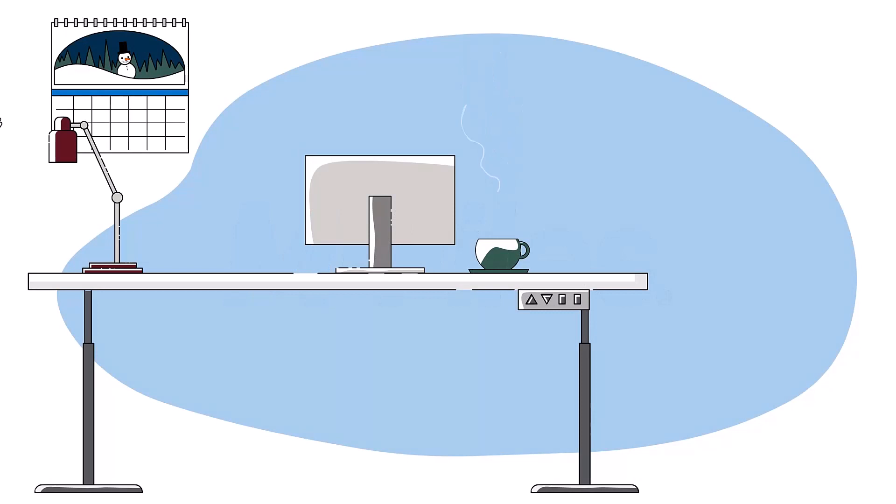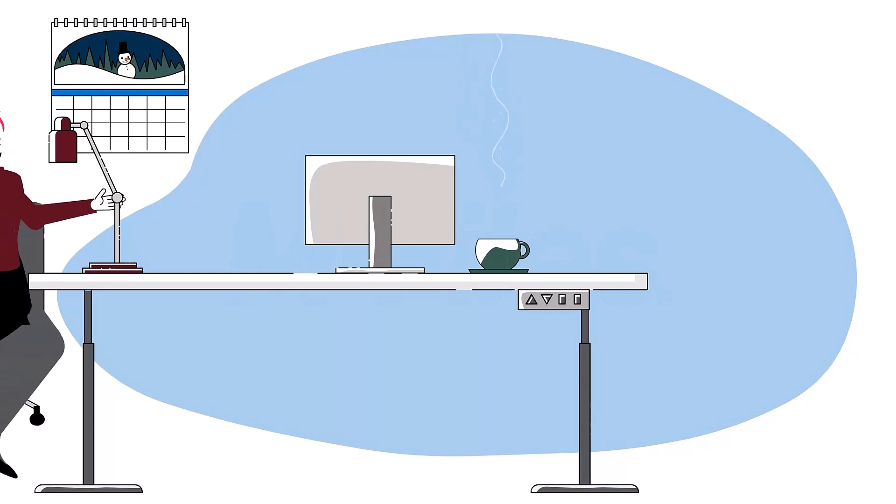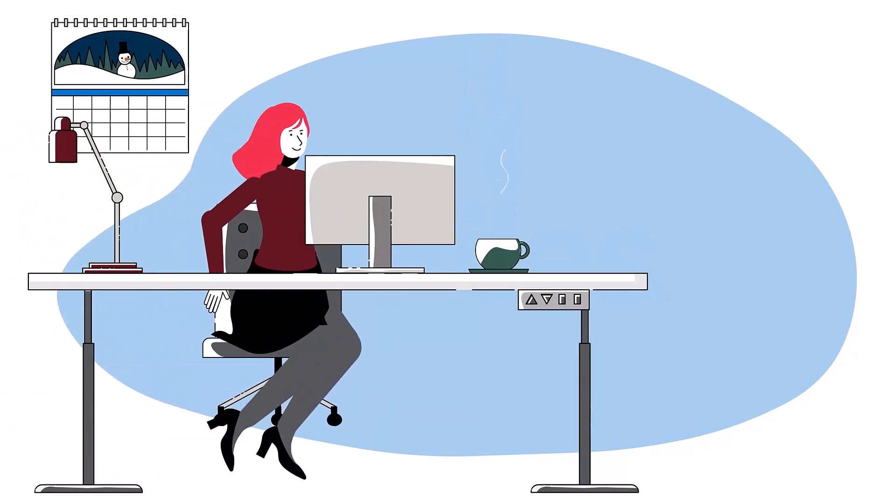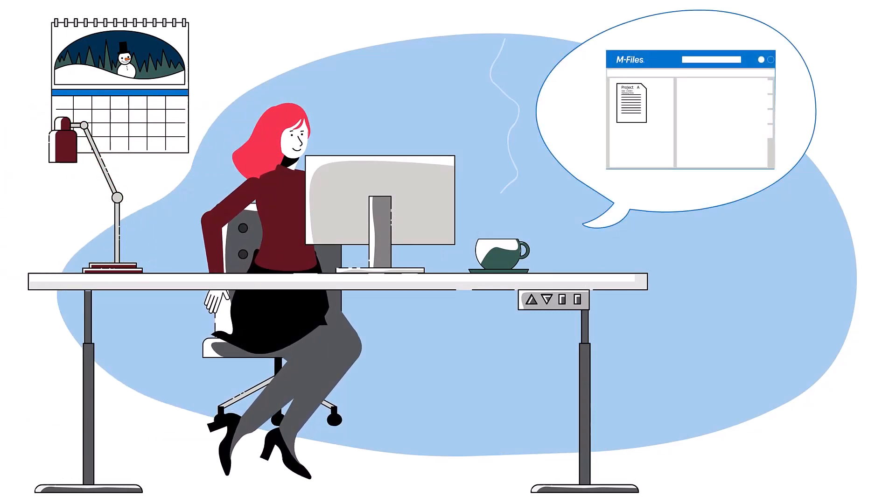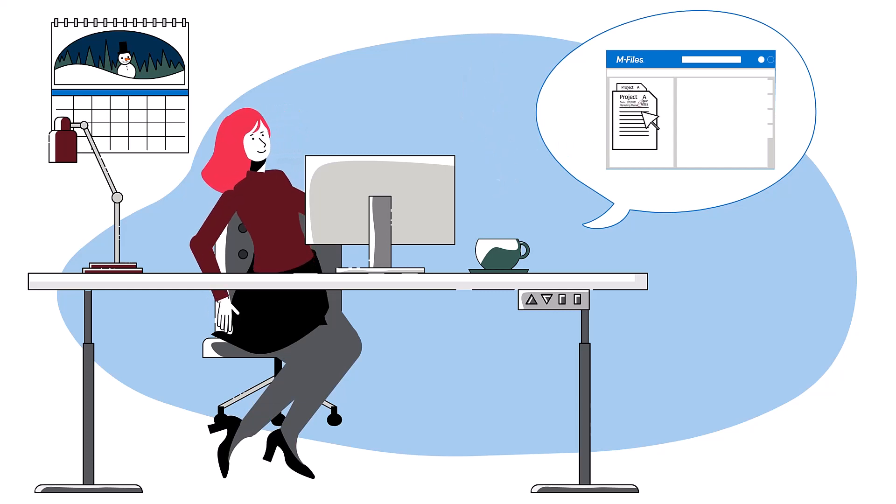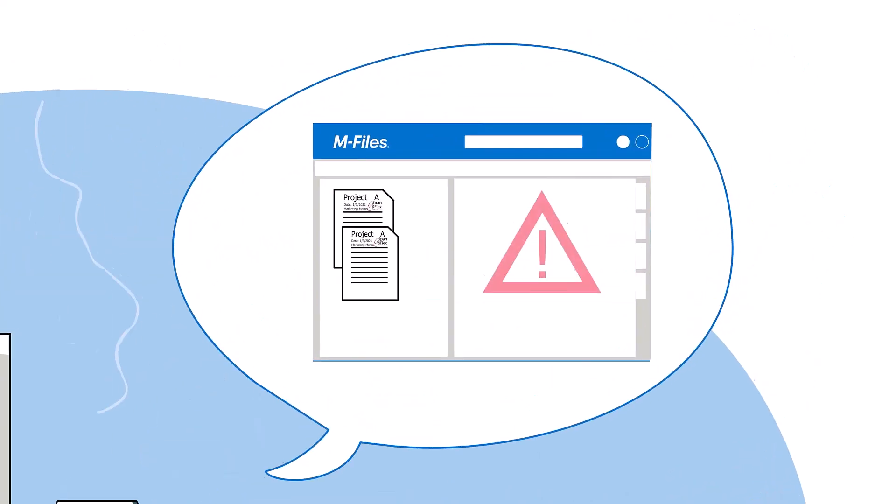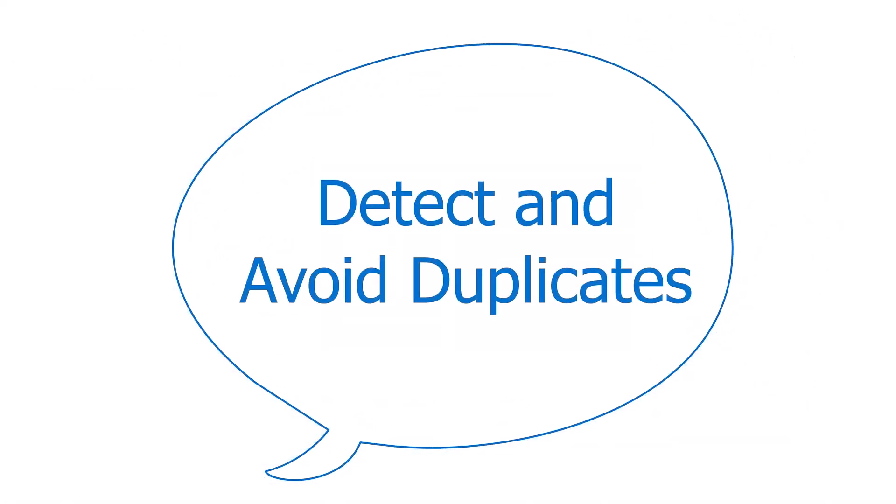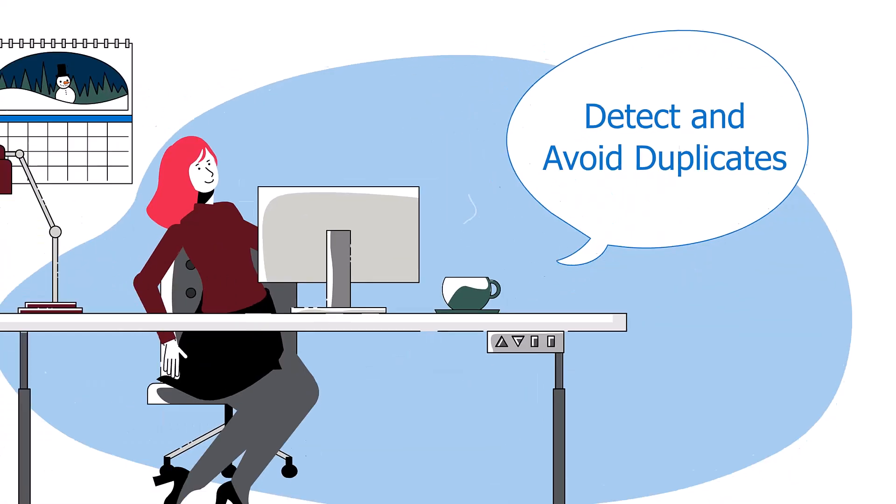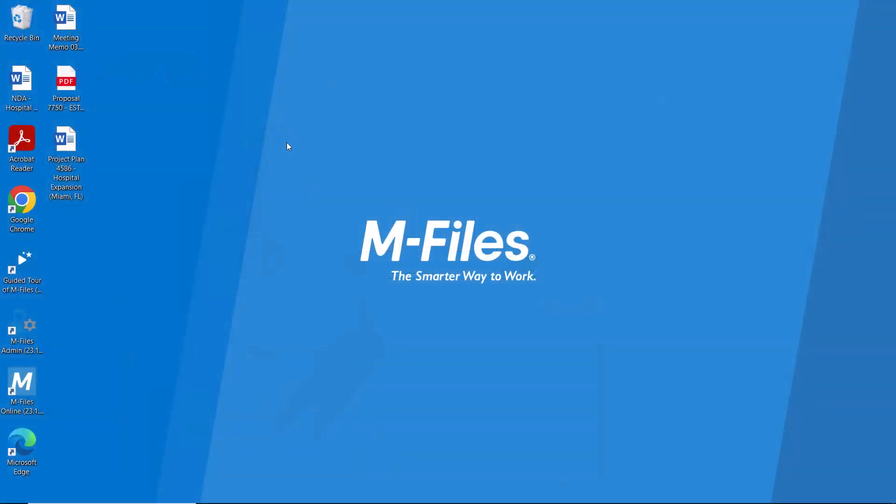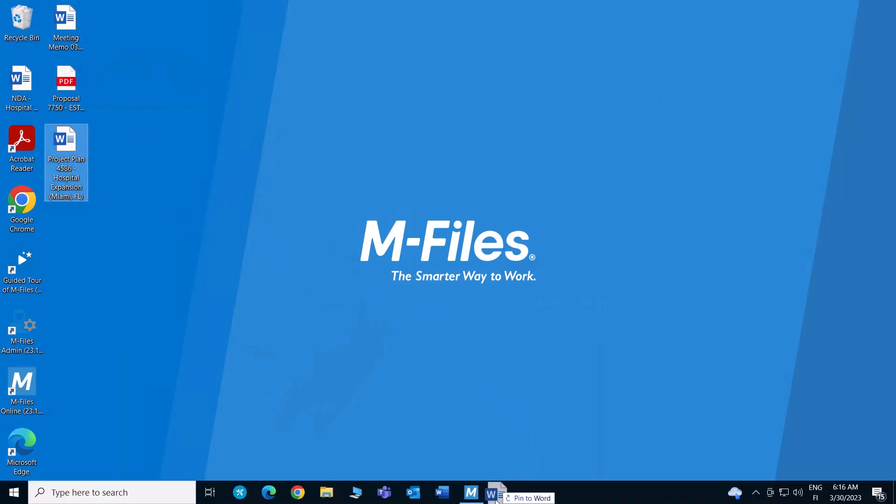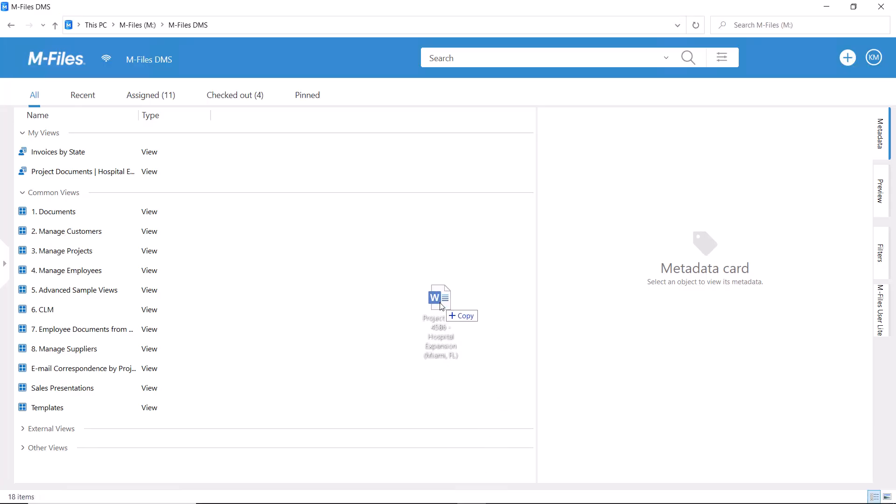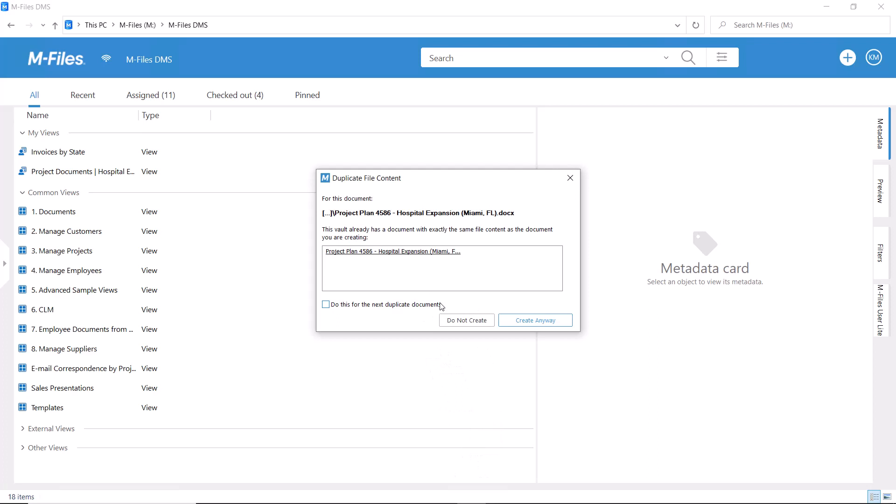Hi there! M-Files is all about having the one and only copy of a document. How can we make sure things stay like that? Well, let me show you. M-Files goes through not only the name but also the contents of the document and lets you know if it already exists in your vault. Cool, right?